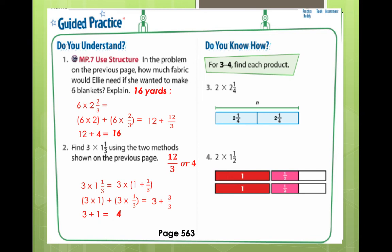Great. Now let's proceed to number 3: 2 times 2 and 1 fourth. What is your answer? Very good. We have 4 and 2 over 4, or 4 and 1 half. Next, number 4: 2 times 1 and 1 half. What is your answer? You can use the fraction strips. Your answer is 3.